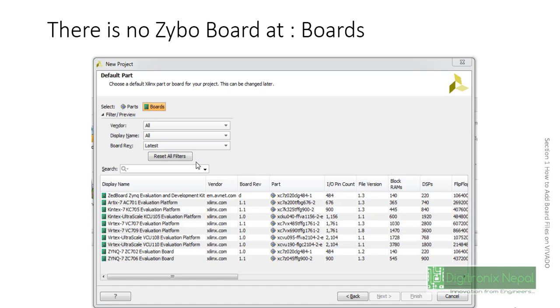For Zybo we can select XC7Z010-CLG400-1, that is the part of Zybo. While we need to select Zedboard, we can select XC7Z020-CLG484-1, which is actually part of Zedboard.